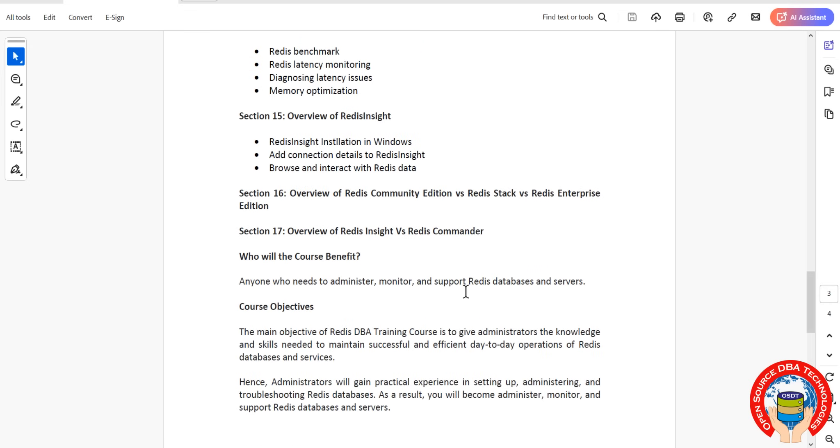Then overview of Redis Community Edition versus Redis Stack versus Redis Enterprise. This is a critical topic. Then overview of Redis Insight and Redis commands, this is also one more critical topic. Overall, 17 topics we are going to discuss.